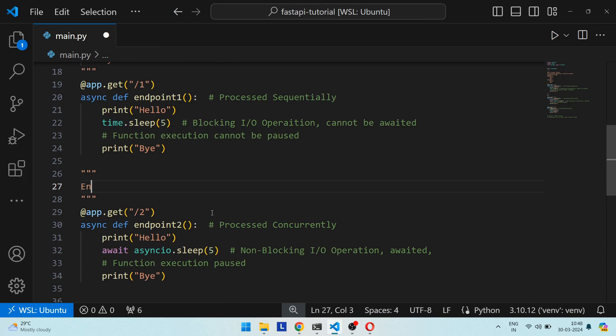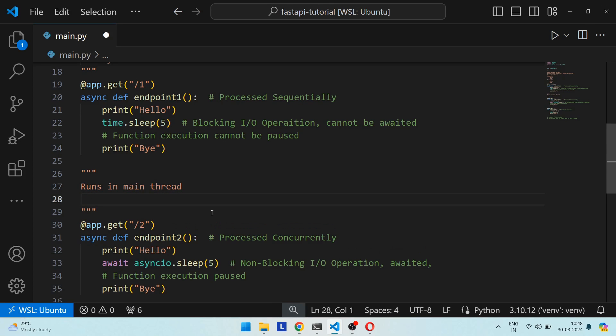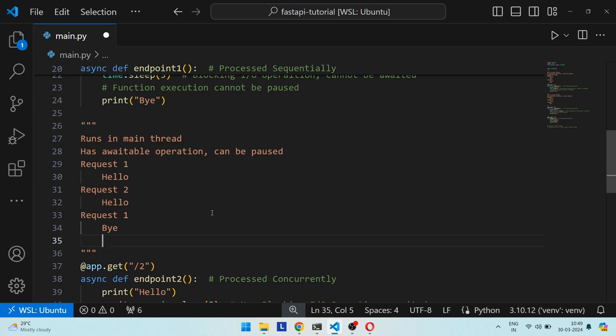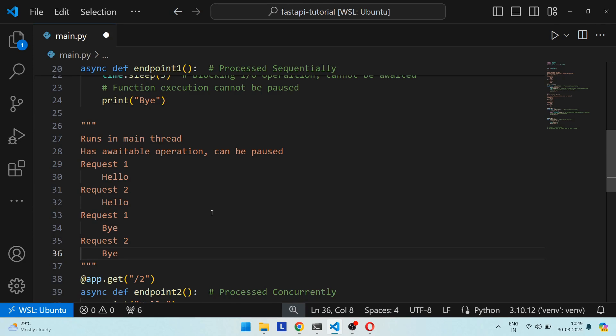Endpoint 2 also ran in the main thread, but it contains a non-blocking IO operation, so execution can be paused while the event loop waits for results. While waiting for `asyncio.sleep`, the event loop starts processing the second request — that's why we saw both 'hello' statements printed together. Then both requests pause, and when the first `asyncio.sleep` result is available, the event loop continues and prints 'bye' for the first request. Similarly for the second request.